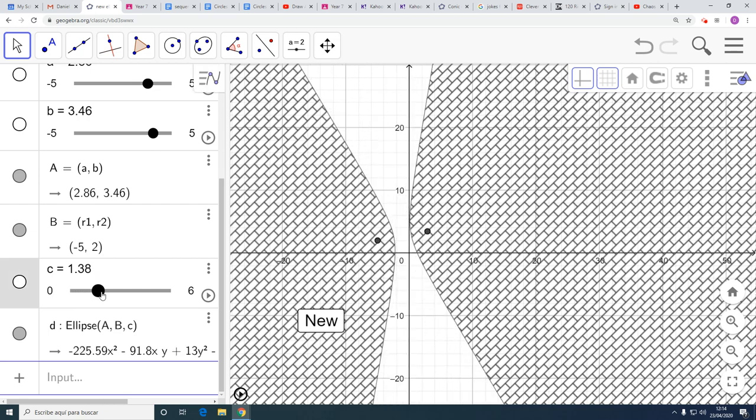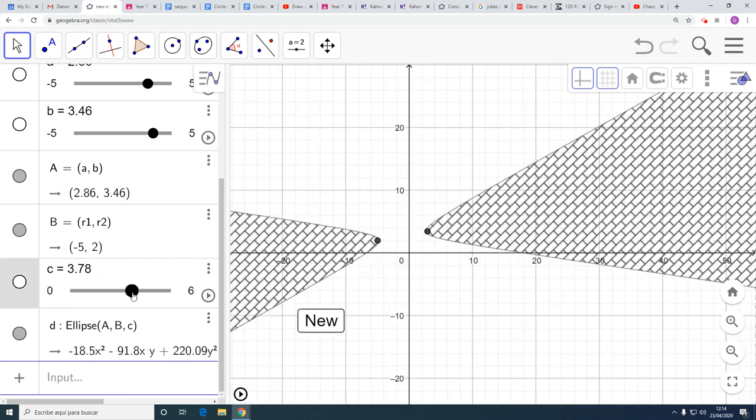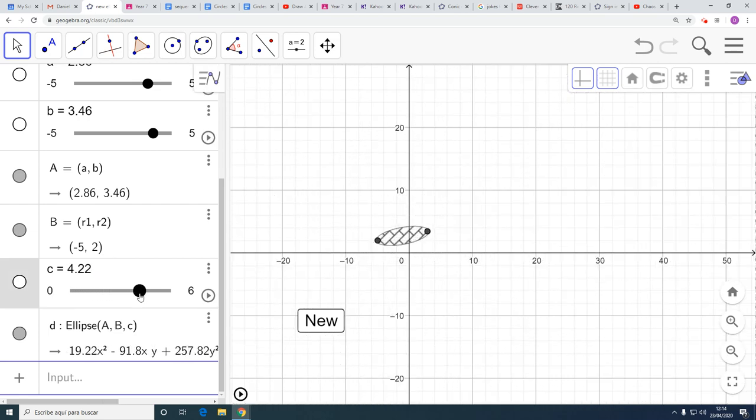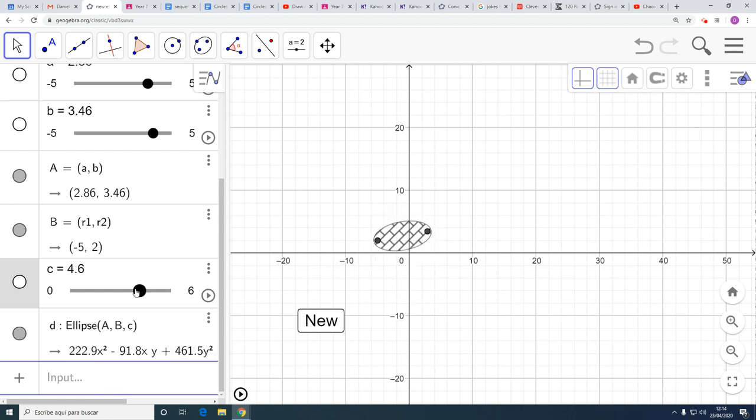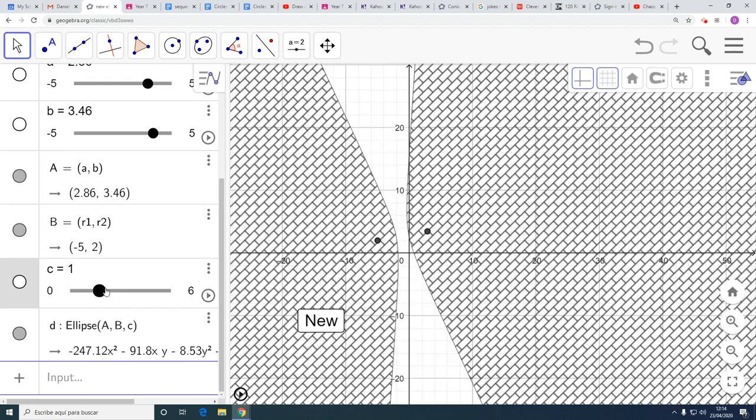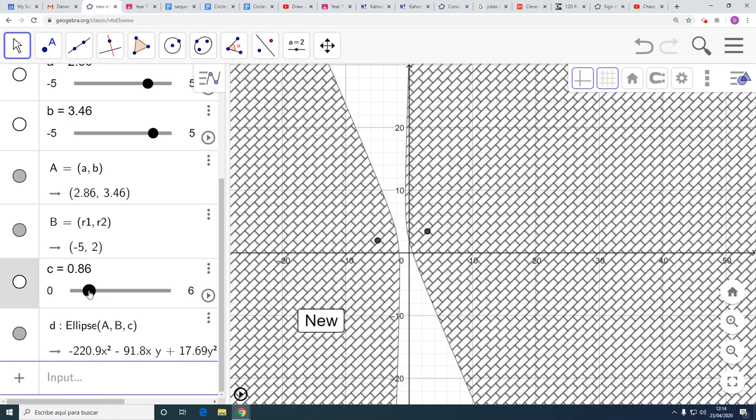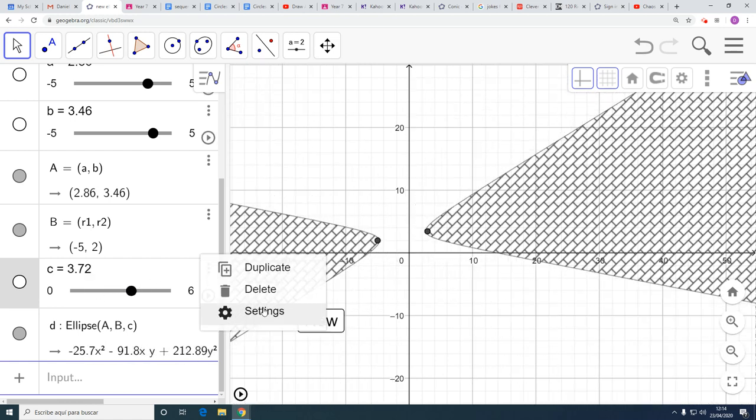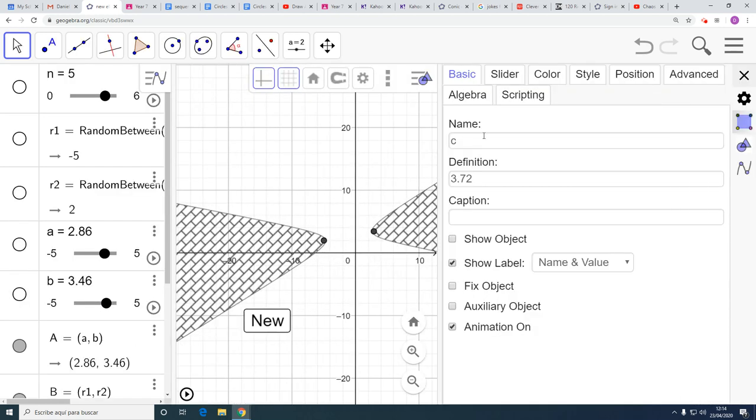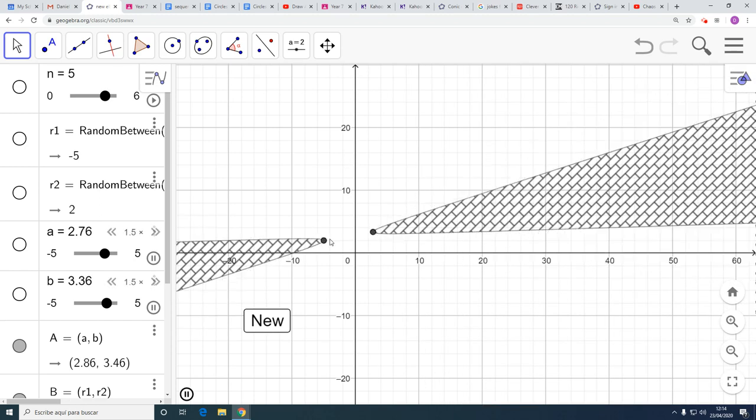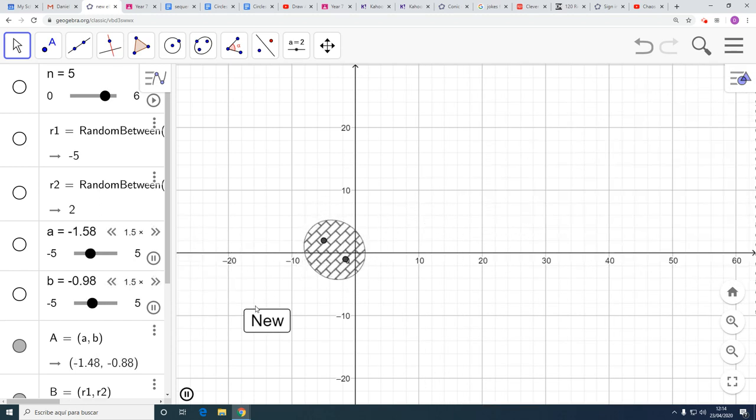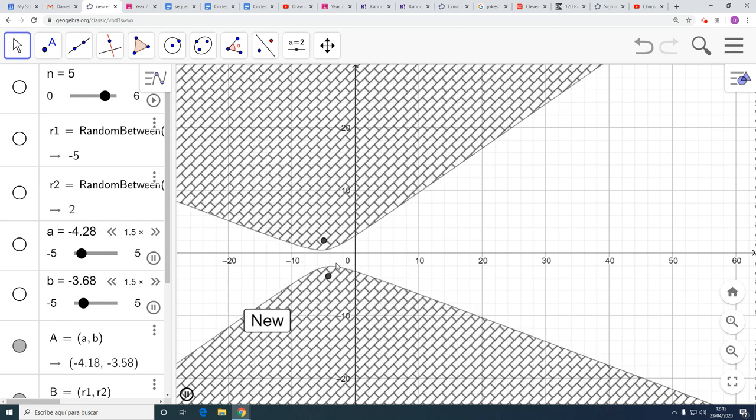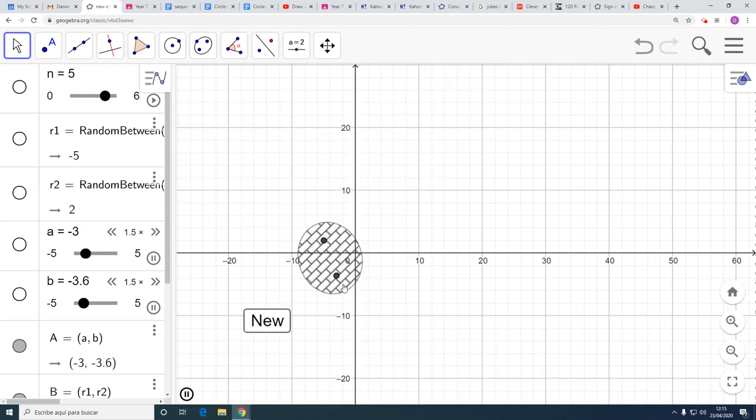That one will jump around because the random numbers can jump around. But this one is just going to move slowly around. C tells you how far it is from the center to the outside of it. It's spending a long time on hyperbola. And if I make that number, change the number again, and I go to say from one up to eight, then it'll be an ellipse more often. It's only when the points get far away from each other does it turn into a hyperbola.